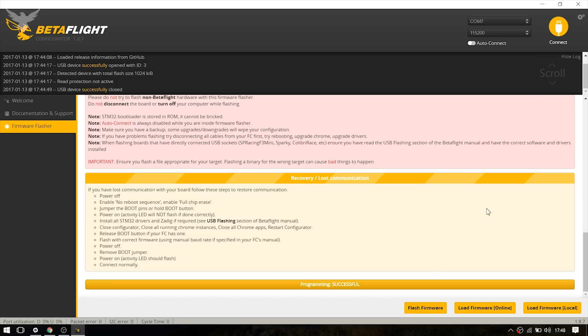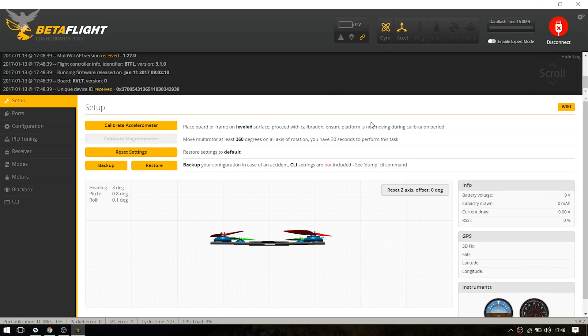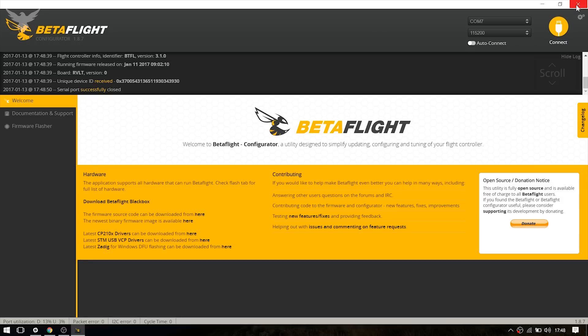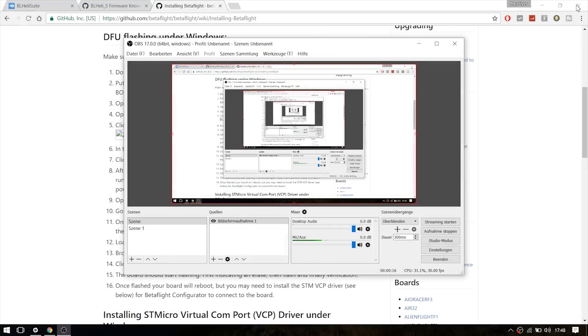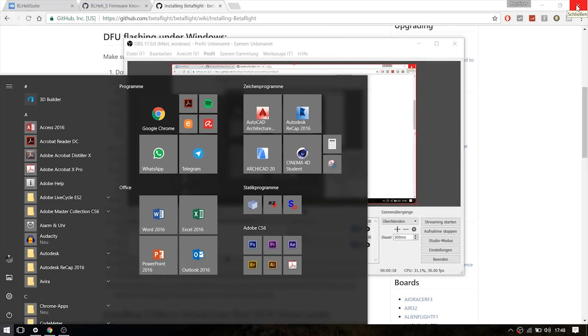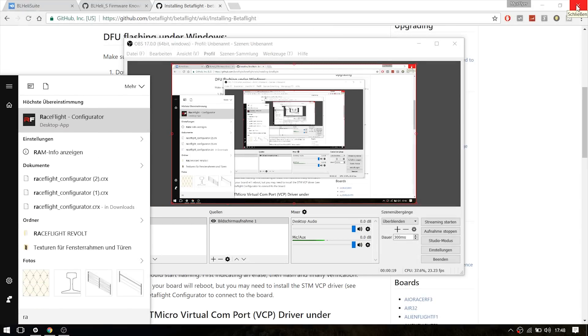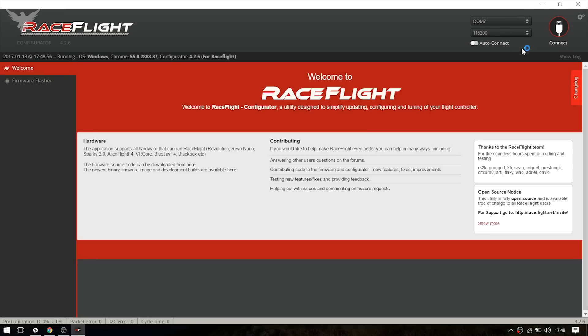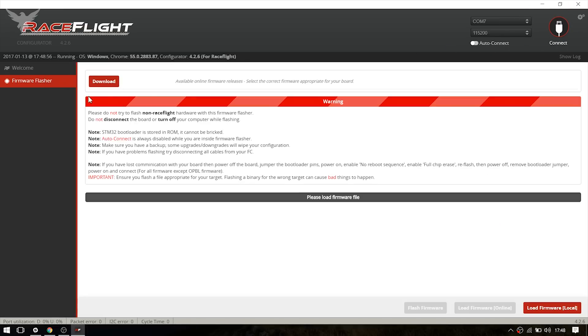Since we are still on BetaFlight, as you can see right here, we need to flash RaceFlight again. However, you don't have to set the board to DFU mode. You can just click disconnect, close BetaFlight, and open up RaceFlight configurator.